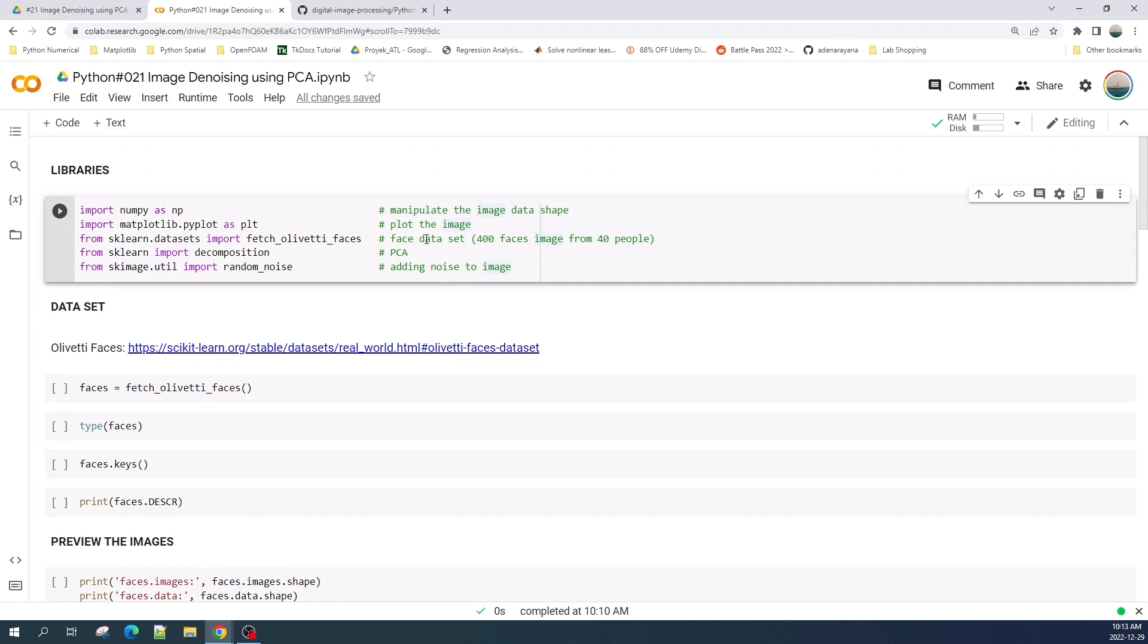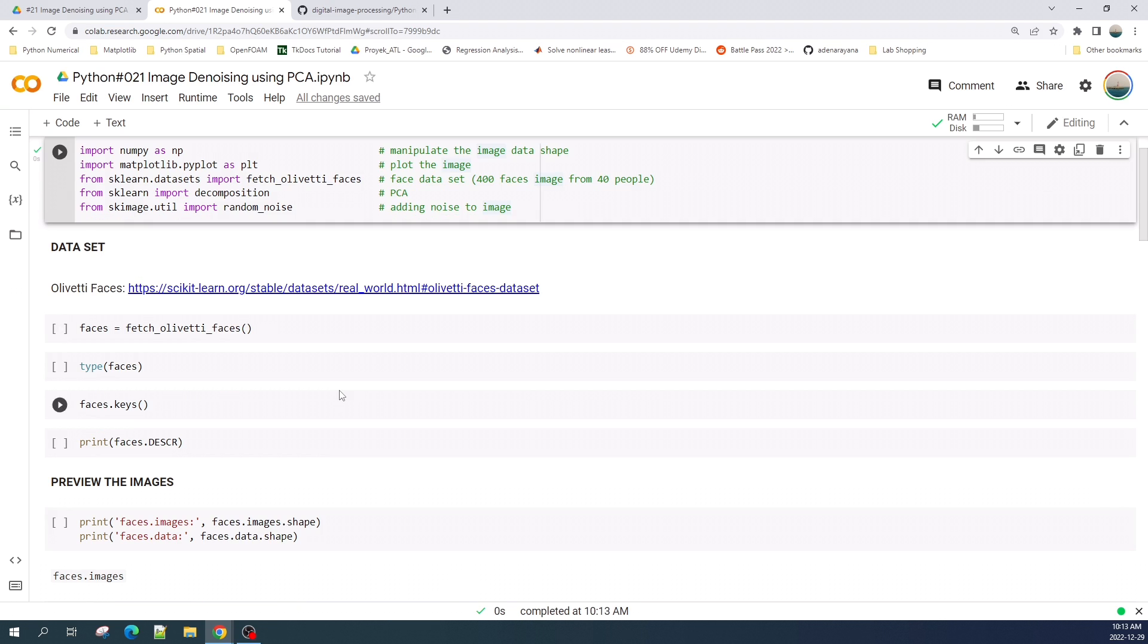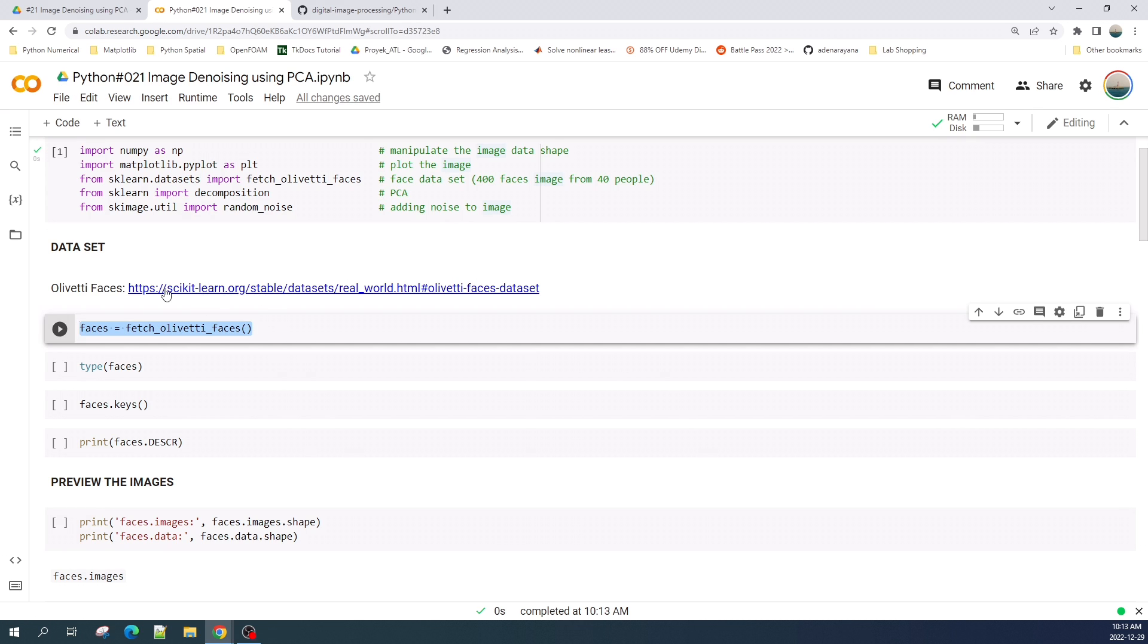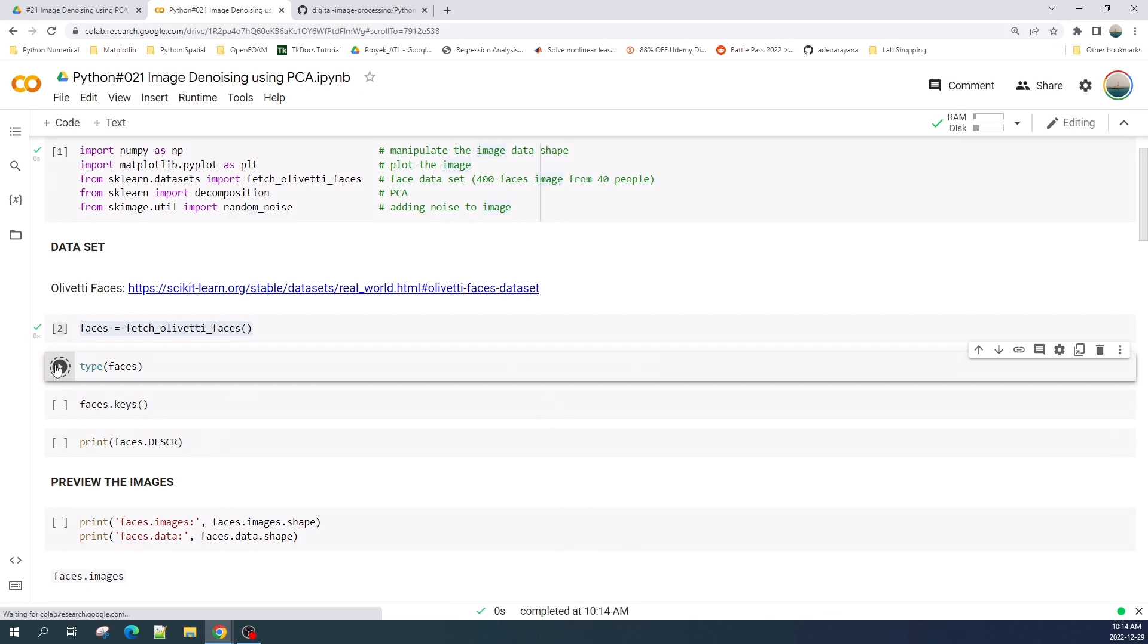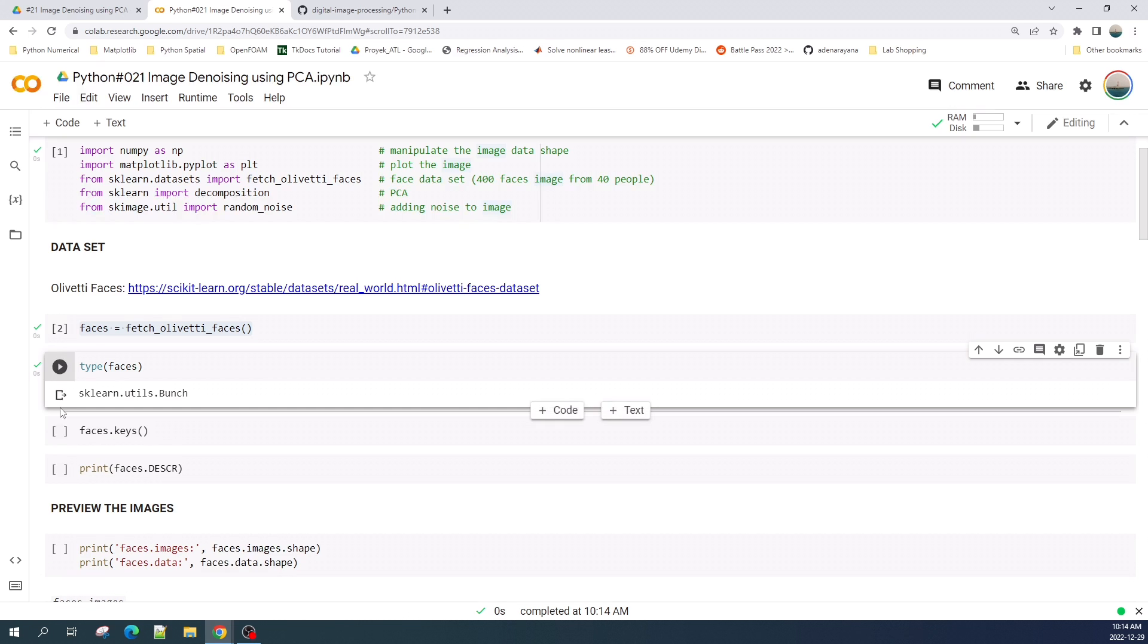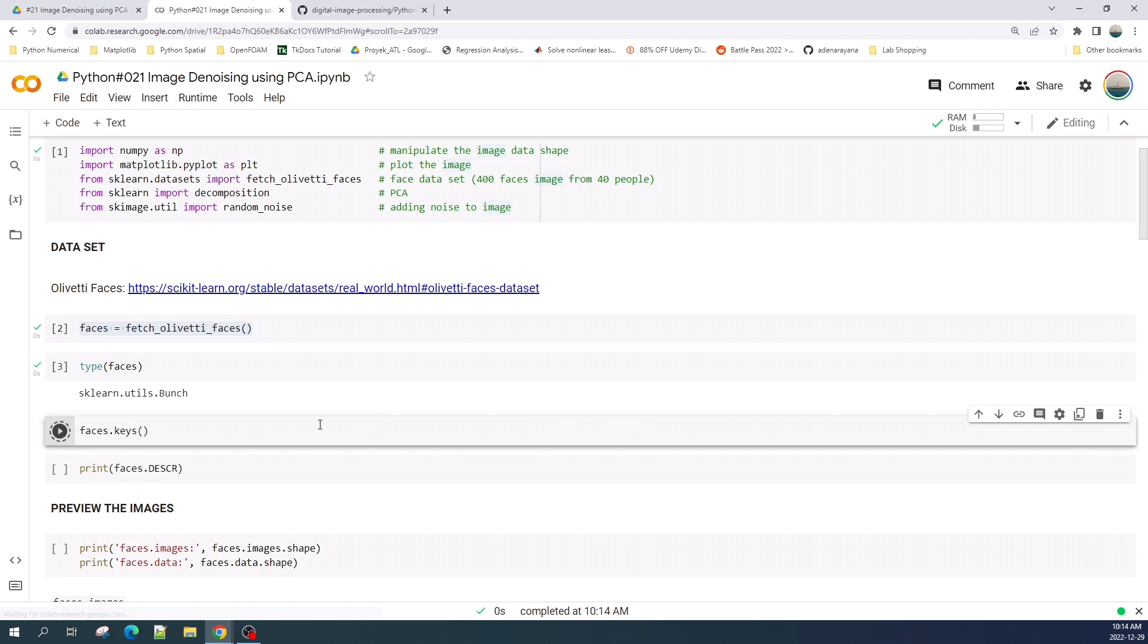Now I will explain to you about the dataset. The image that I'm using in this tutorial is Olivetti faces from the scikit-learn dataset. To use this dataset, first you need to download the dataset by typing faces_olivetti_faces. So here I store the image in the face variable.